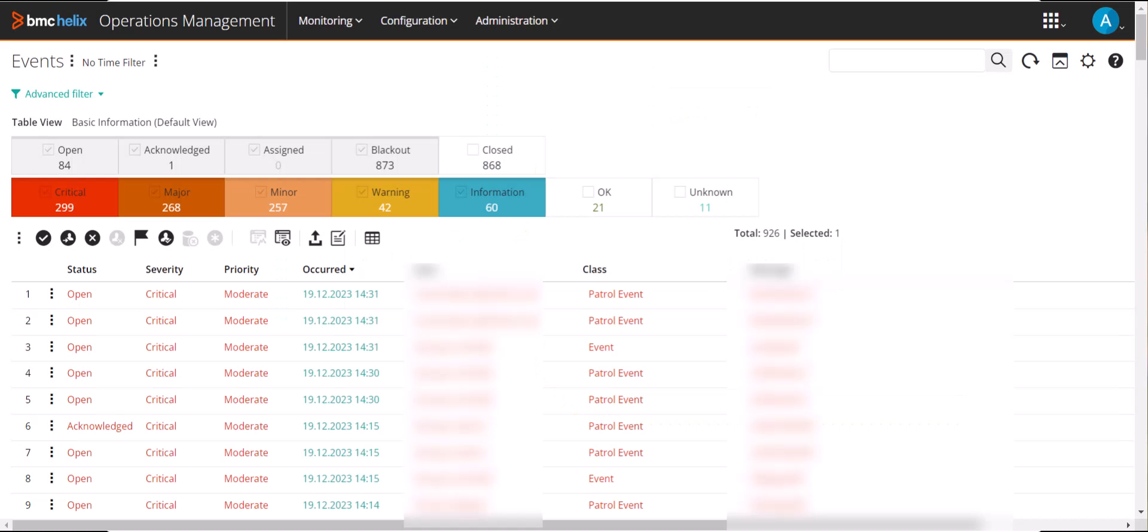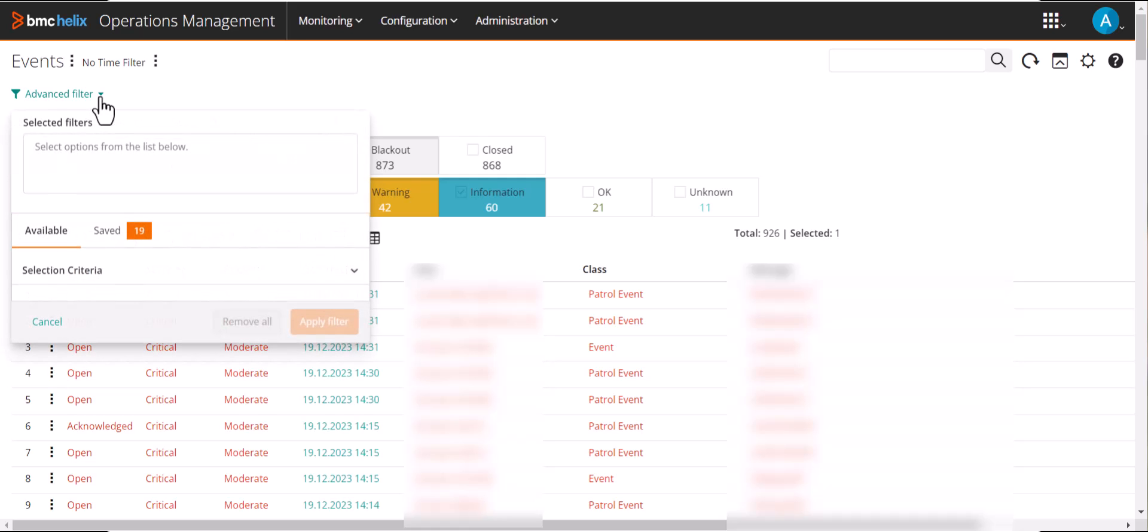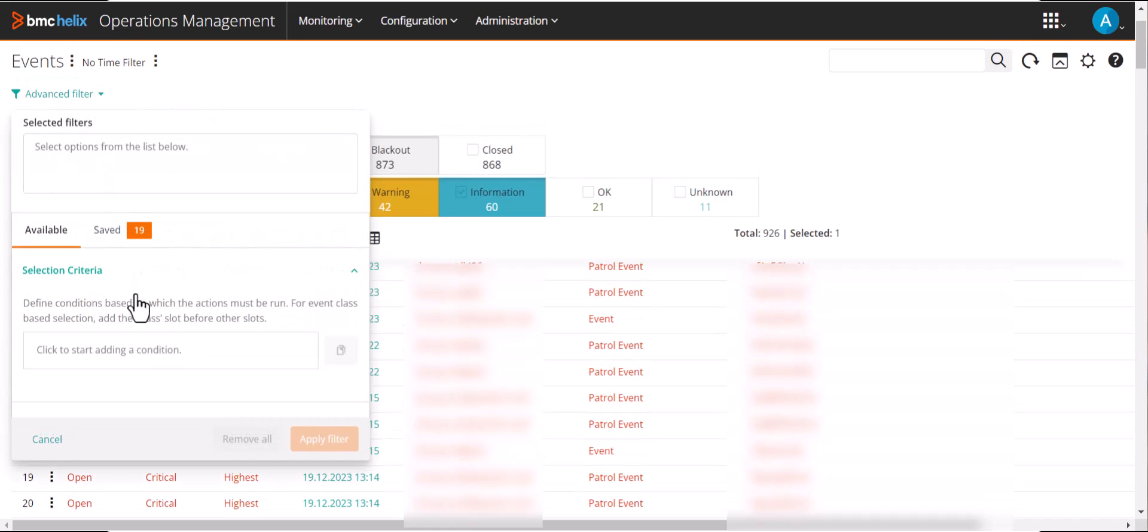On the events page, Sarah clicks the advanced filter icon and starts adding the selection criteria for the filter.